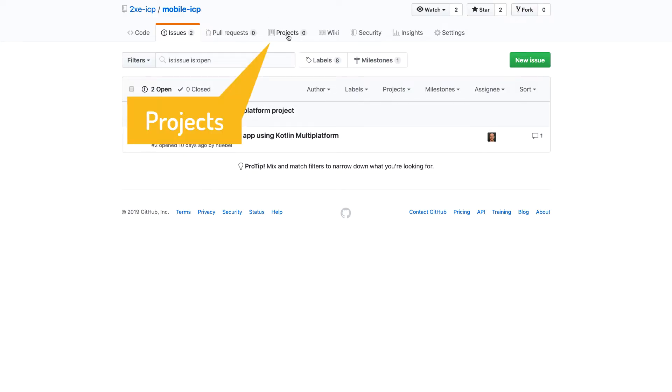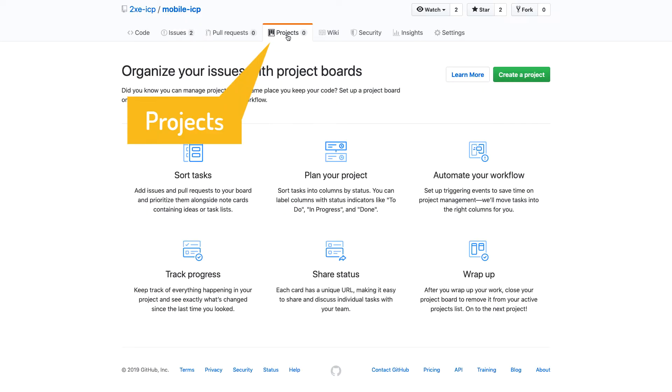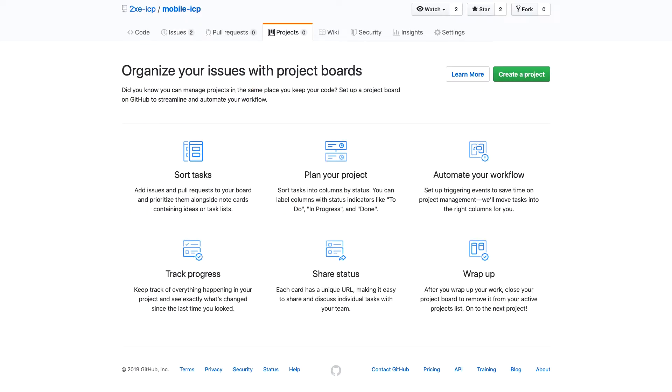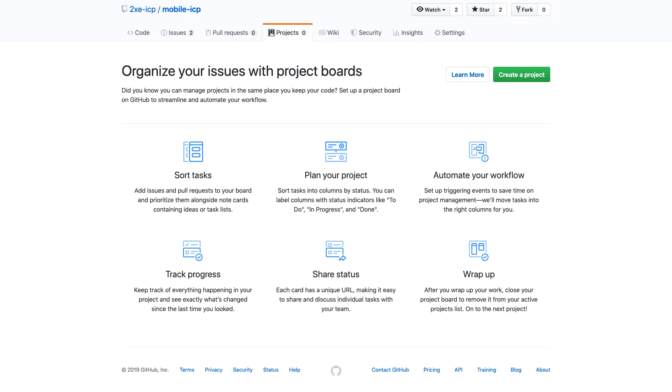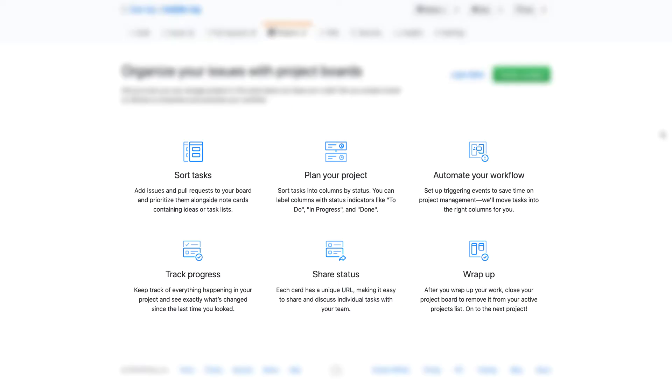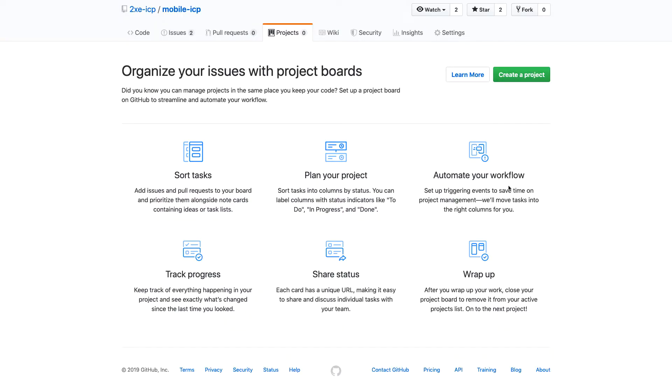So to do that, I can go to this projects tab and we'll see here an overview of what GitHub projects allow us to do. They mentioned things like sorting tasks, planning your projects, tracking progress, sharing status, and then also automating your workflow. Now these automations are really cool and we'll look at these a little bit later on in this video.